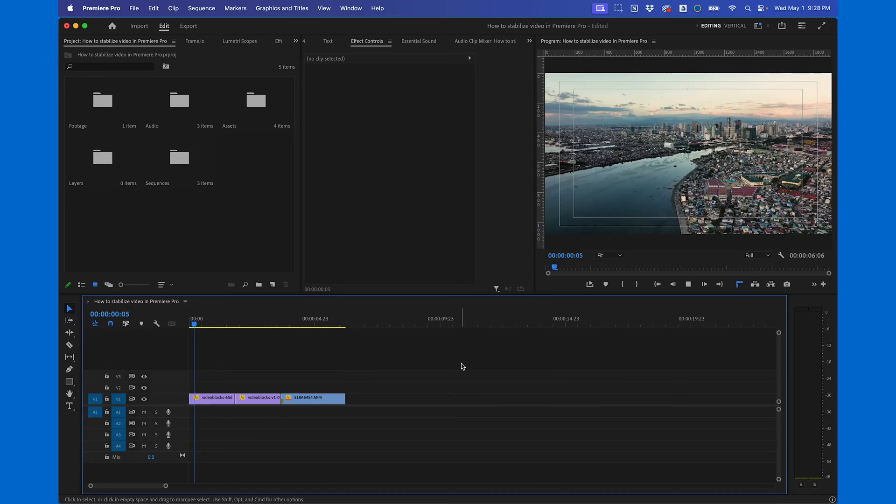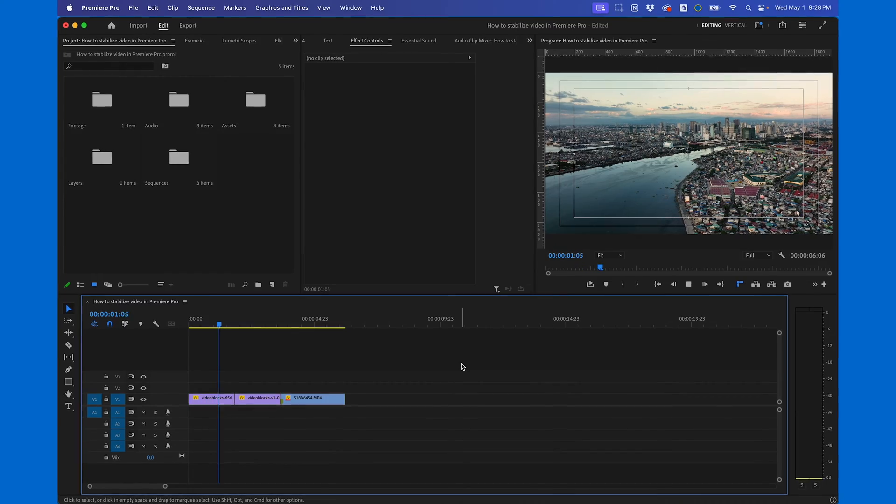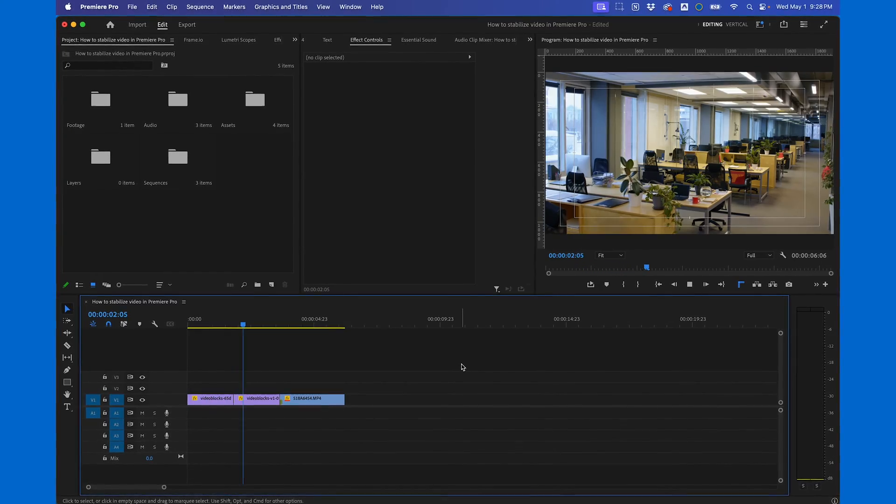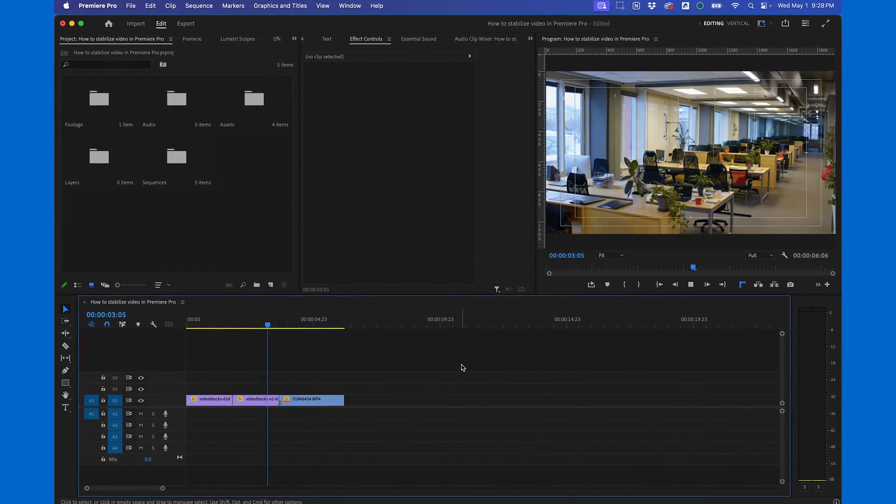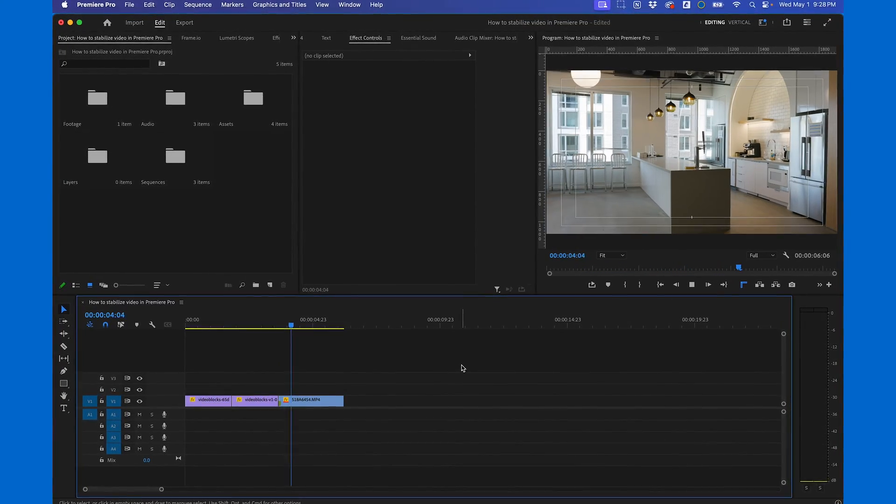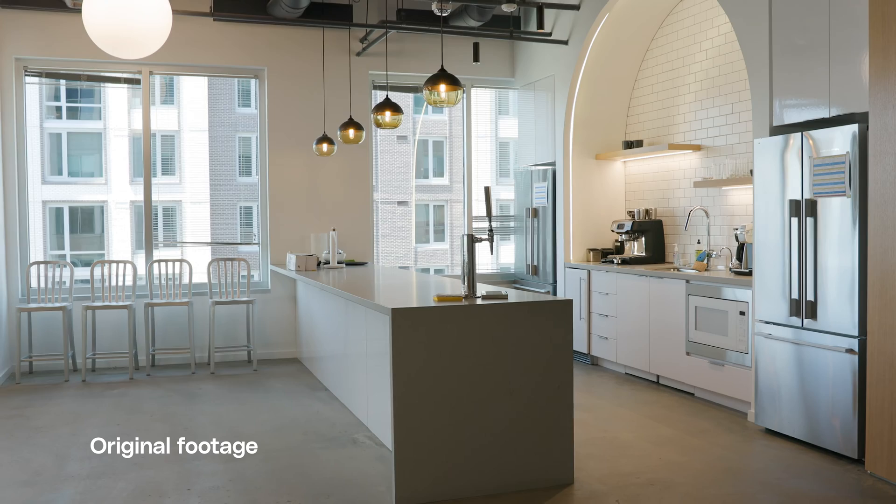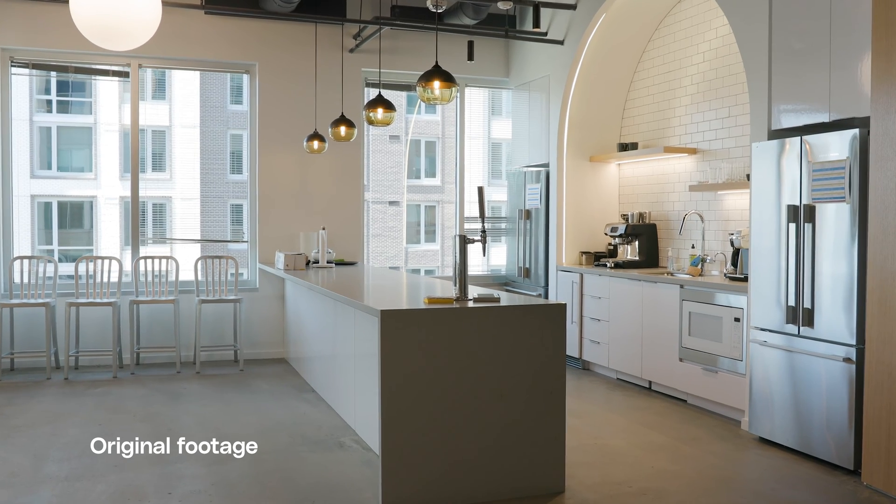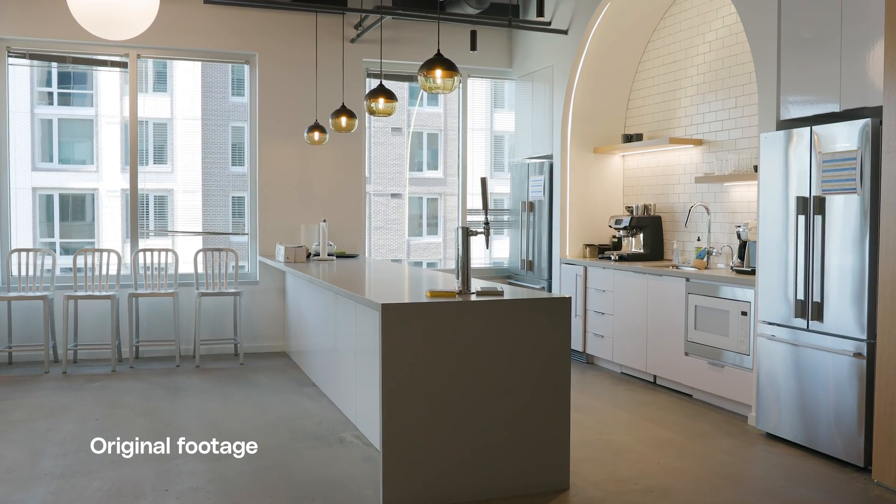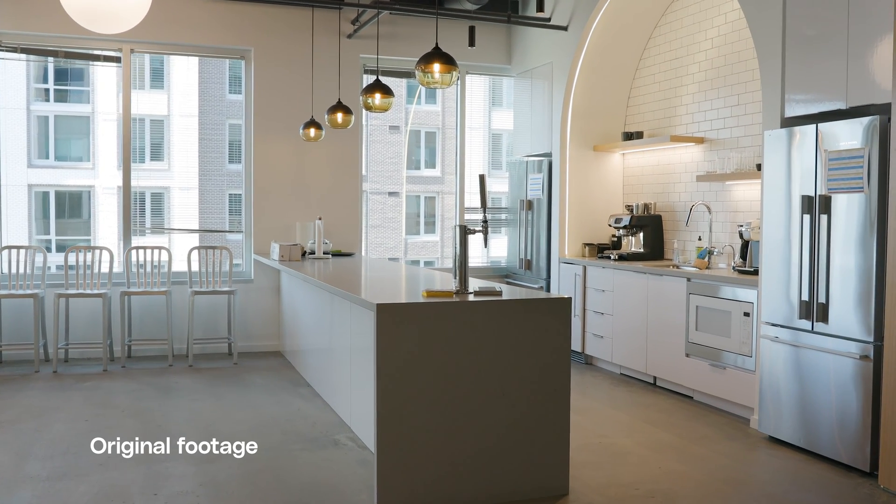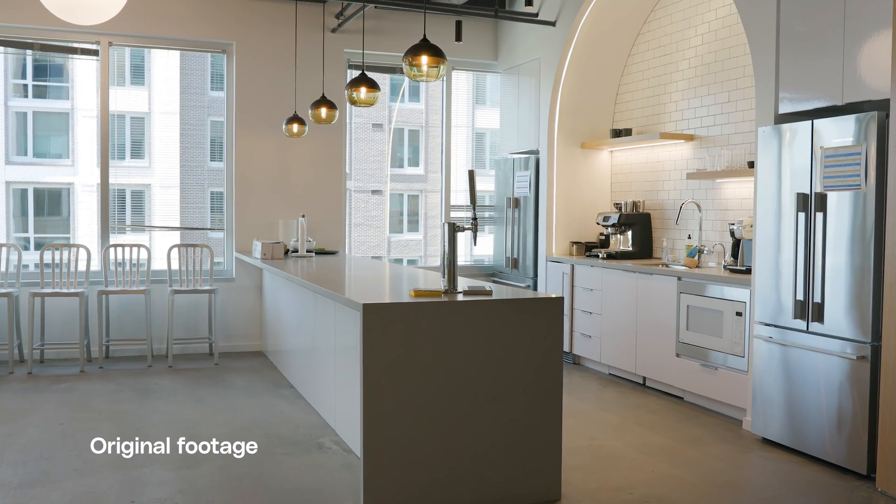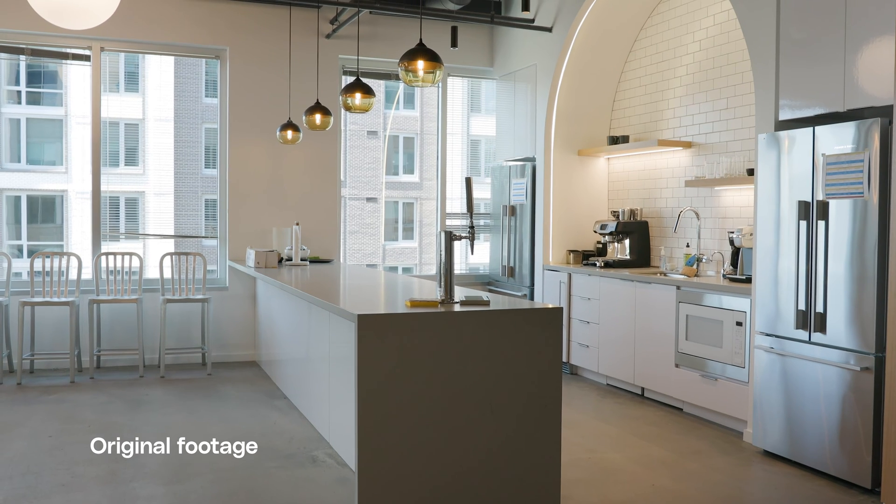Here's how to stabilize your videos using Premiere Pro in less than 3 minutes. So in my timeline, I have a few clips from Storyblocks which look nice and stable, but there's one clip I filmed handheld which is a bit too shaky to match. That's the one we're going to be applying stabilization to.